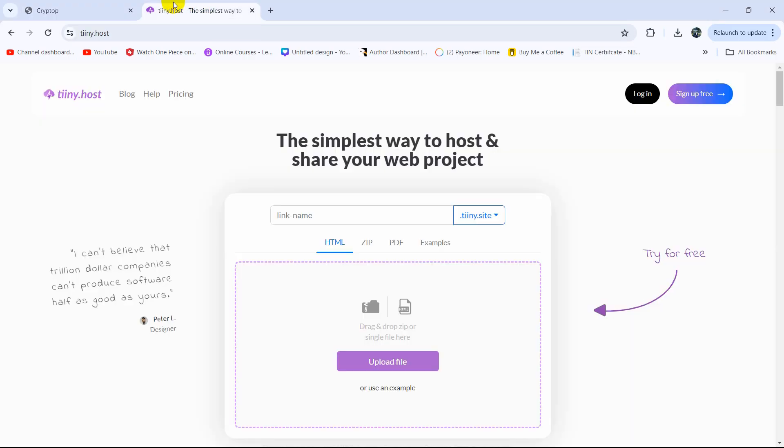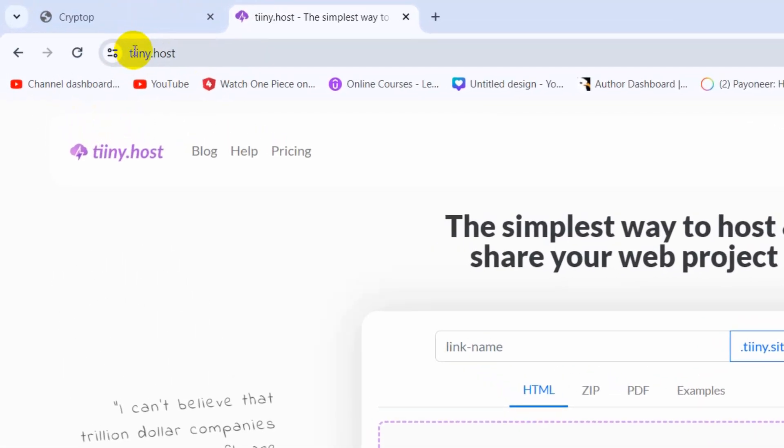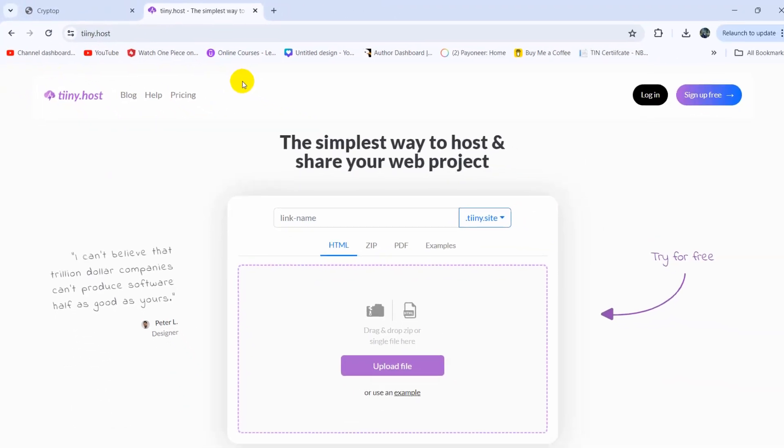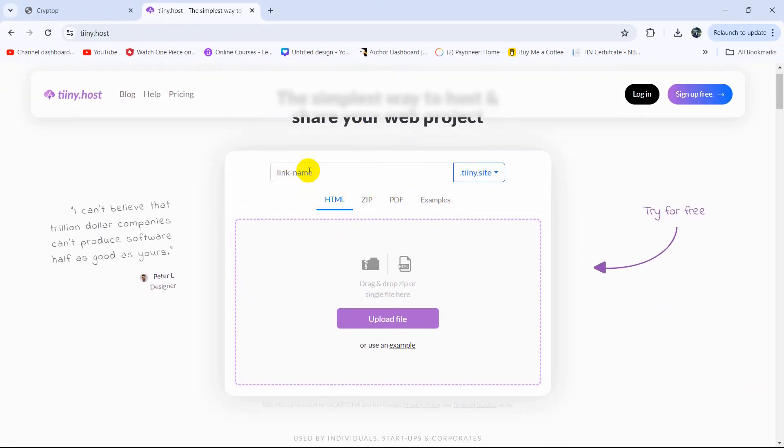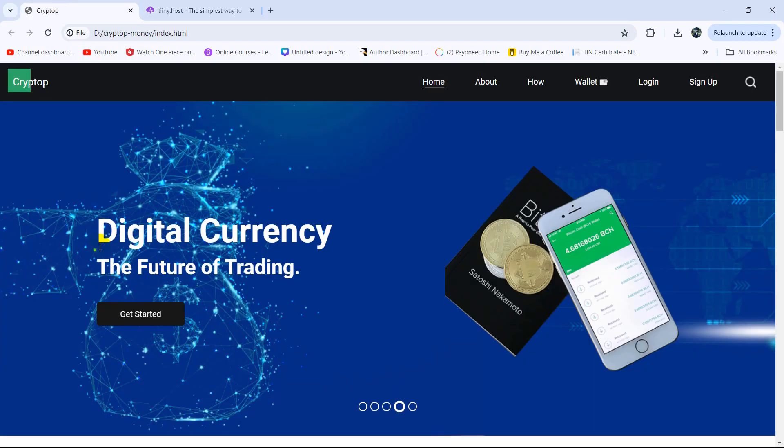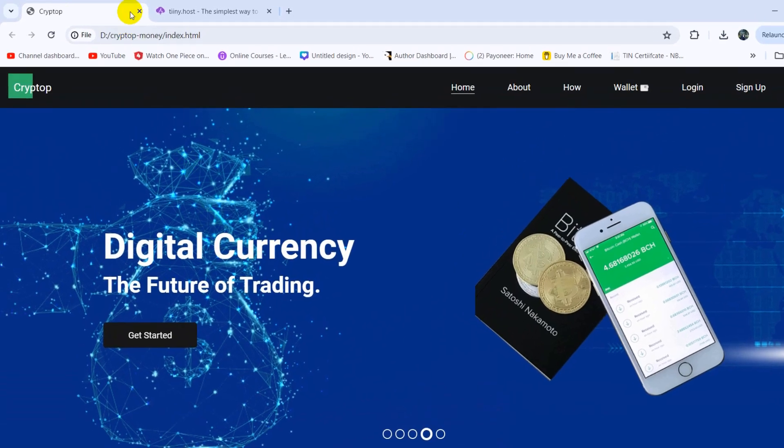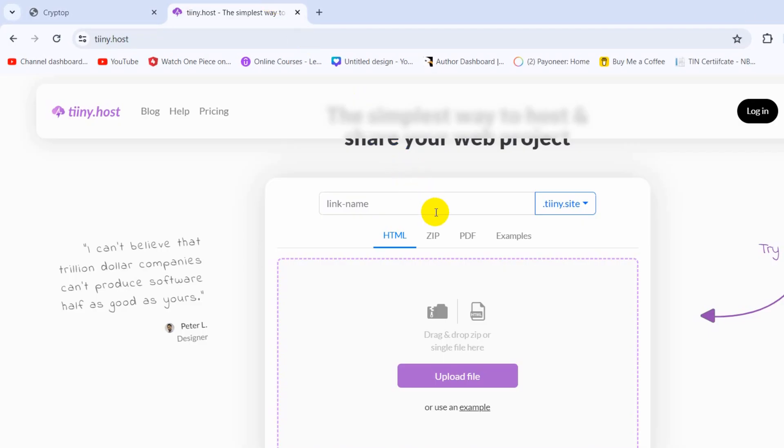For it we need to come to this link which is tiny.host and I'll also give this link in the description. So first of all here you need to give your website a name, so you can give any name you want. So here I have a website over here, so let me just give a name here digital money.